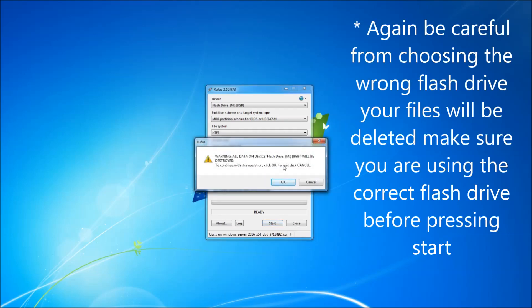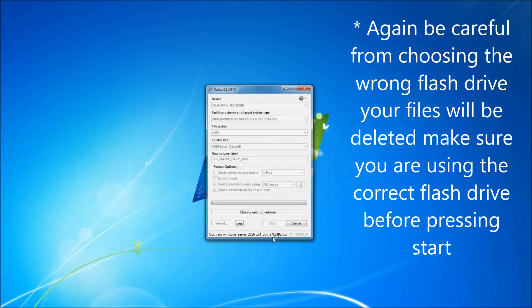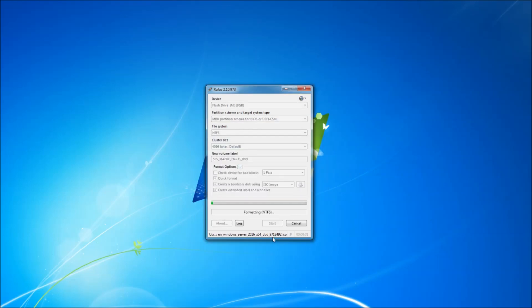It's just giving a warning that all data on that flash drive are going to be deleted, so it is fine. And we are going to start.